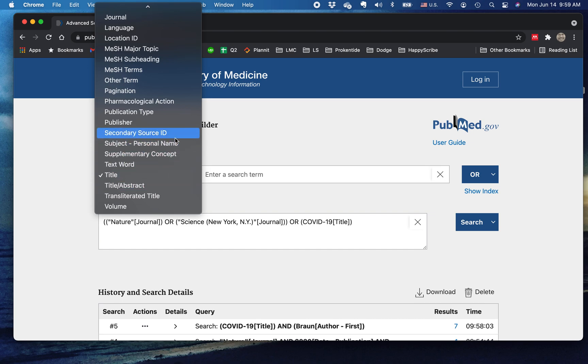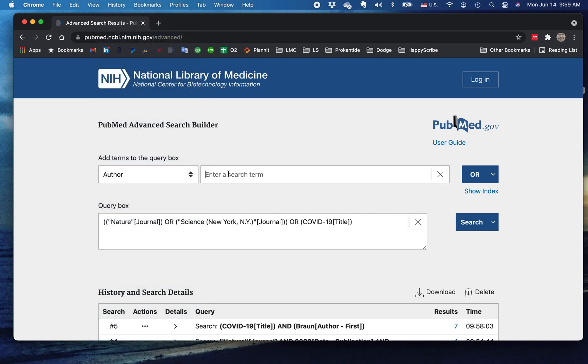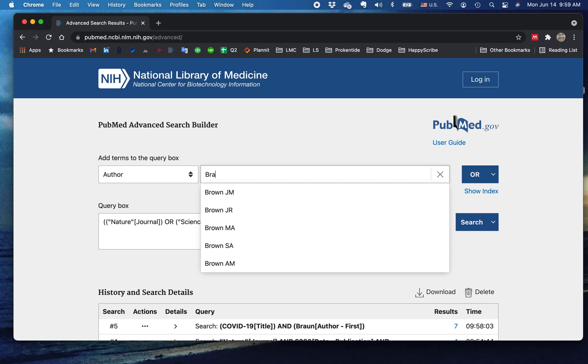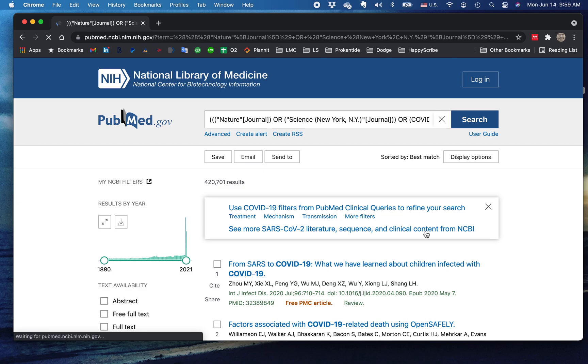And that one of the authors, doesn't necessarily have to be the first author, is someone named Braun. Let's add that.